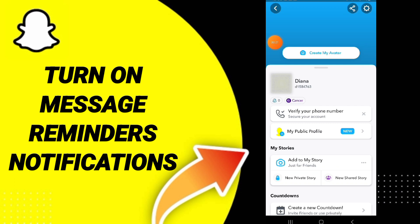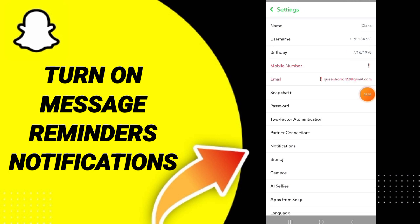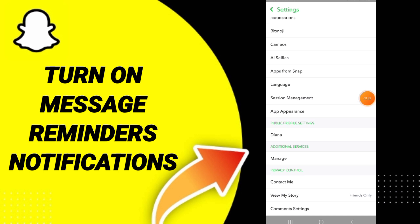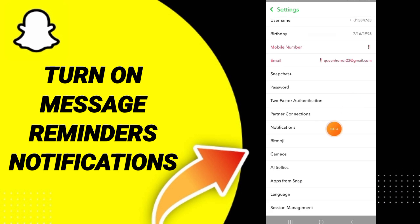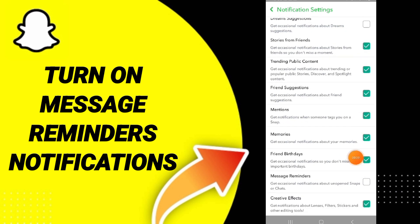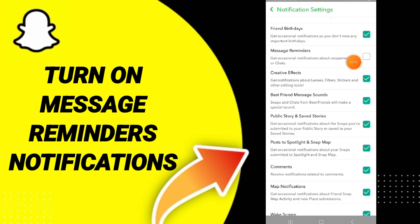From your profile, go to the settings icon at the top. After that, go to Notifications and click on that page. Then click on the toggle sign — if it turns green, that means you have successfully turned on message reminders on Snapchat.